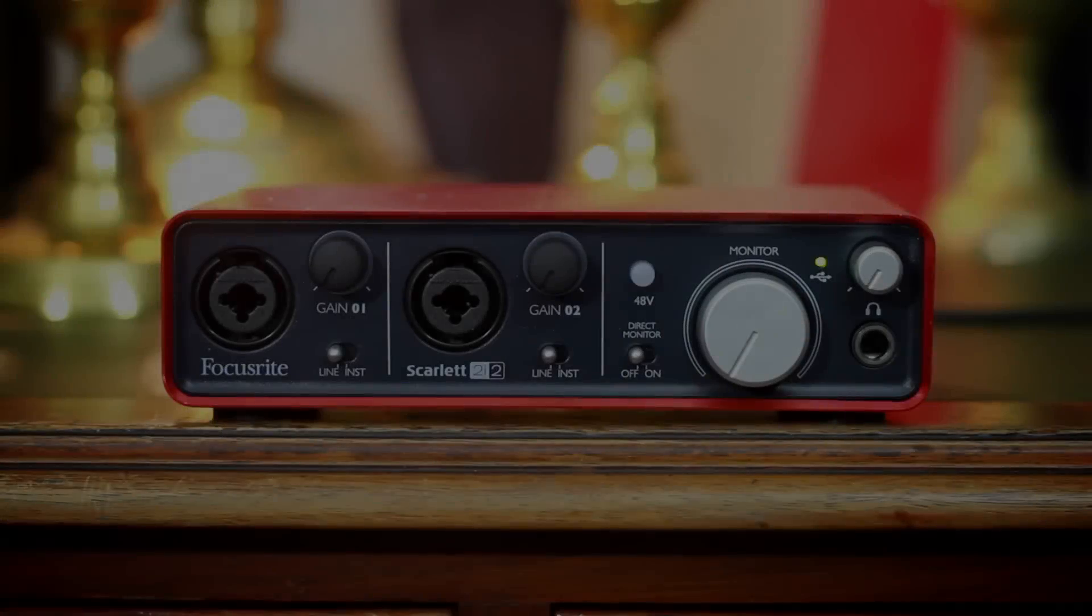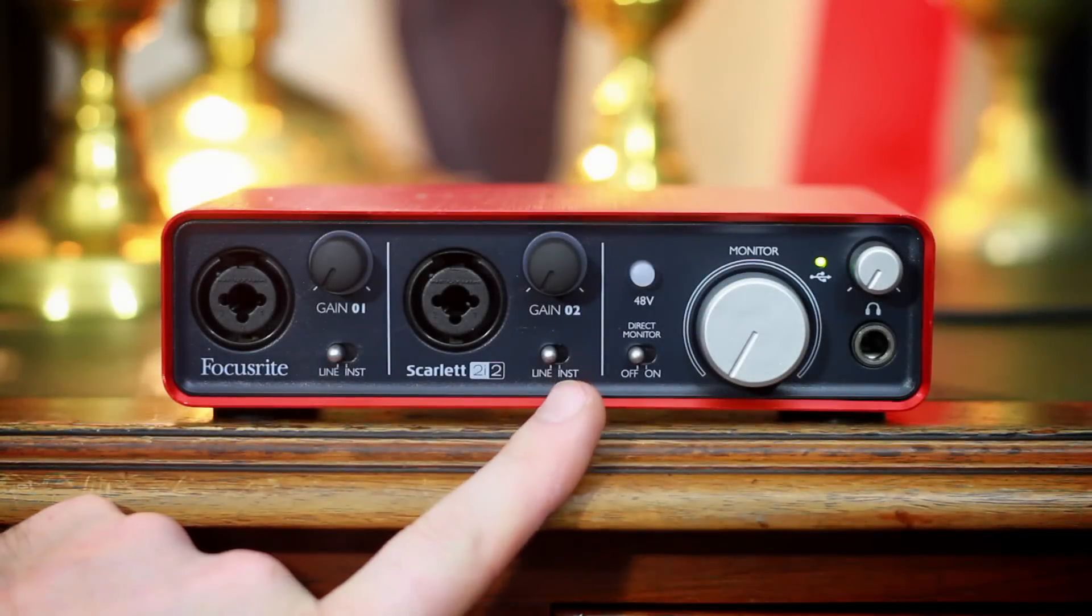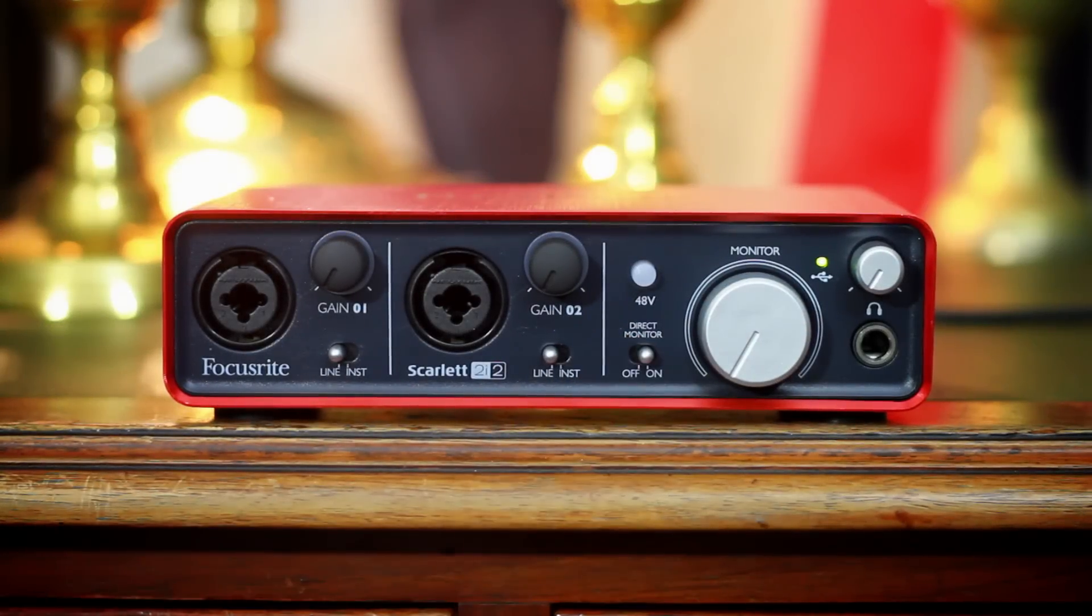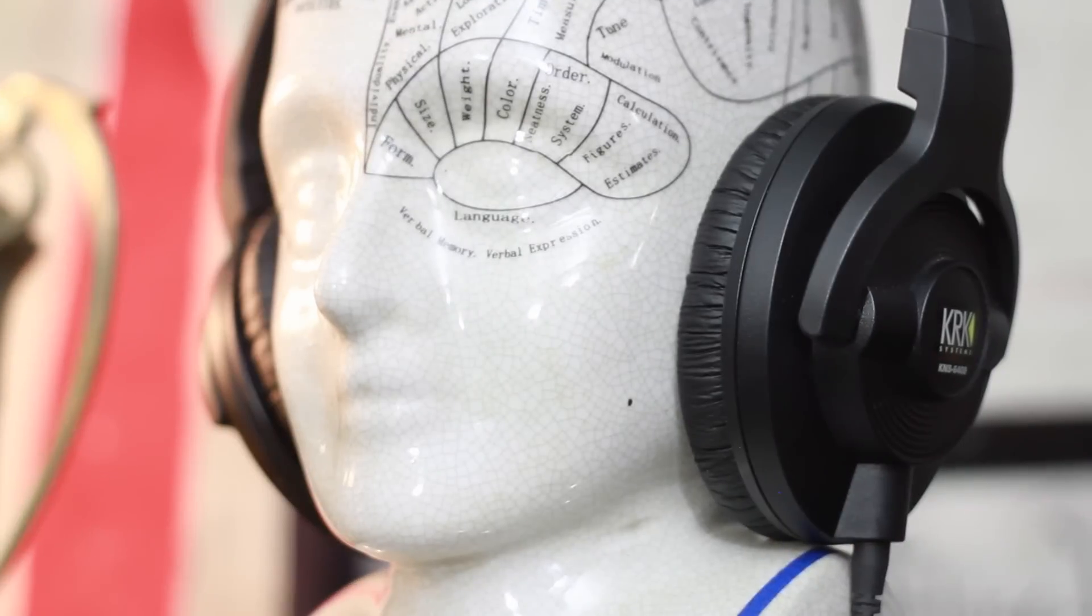Flick the direct monitor switch on the front panel of your 2i2 and you'll hear what you're recording through your speakers or headphones without latency, which can be distracting when recording.